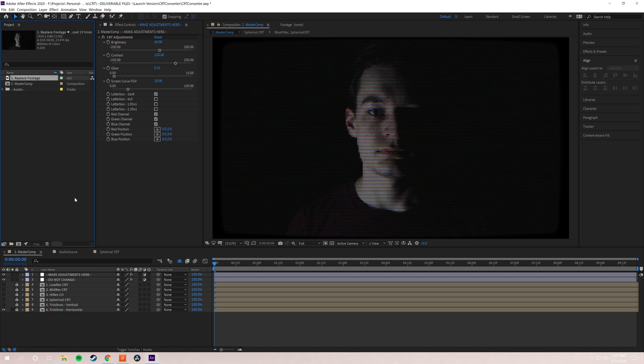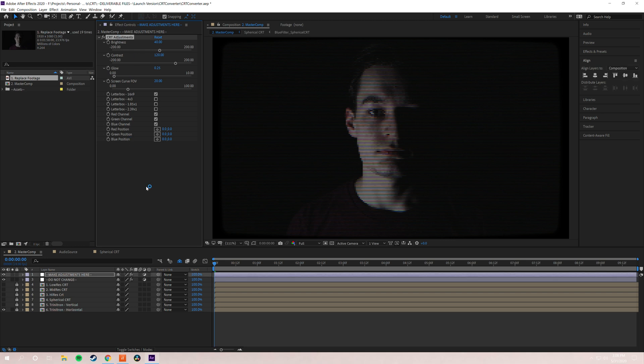So from there you can immediately export if you want to. But I'm going to show you a little bit about how the features work and kind of what you can do with it. So we're going to jump right into this, the UI for CRT converter. This is where you're going to be making any tweaks, adjustments, anything you want to do like that.